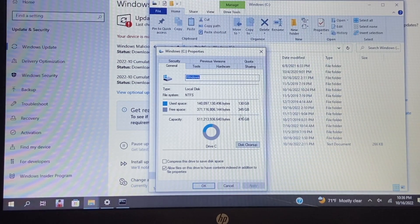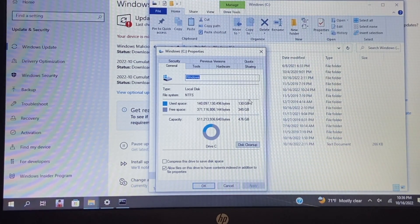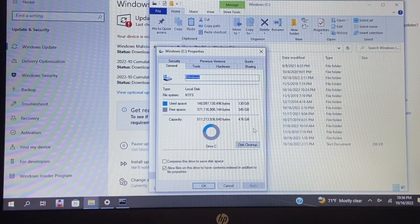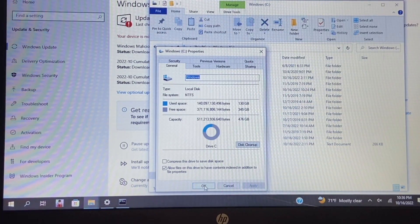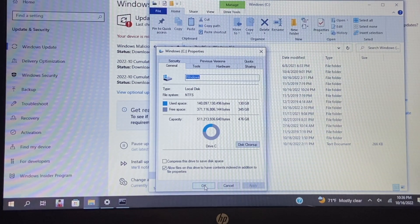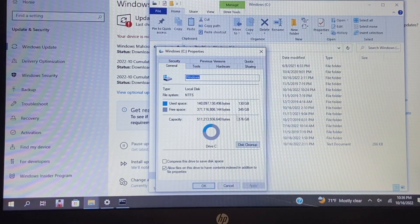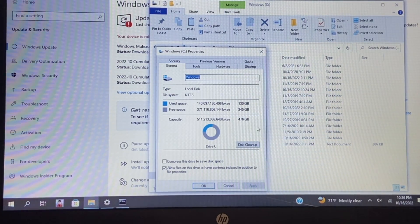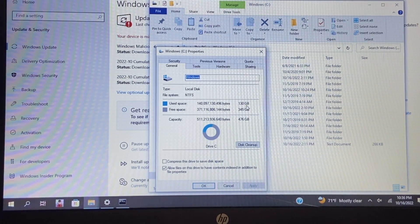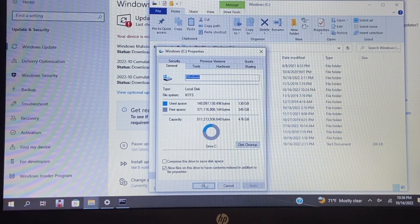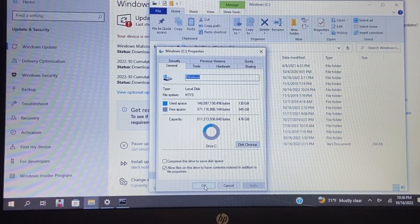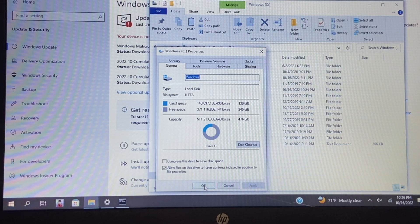So there you guys have it. That is how to clone your drive if you have a larger hard drive and a smaller SSD. Hopefully this helped you out if you were trying to do this. If you have any questions or comments, feel free to leave them down below and I'll see you guys in the next video.